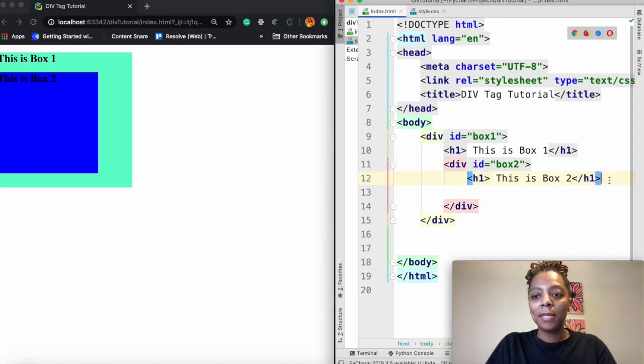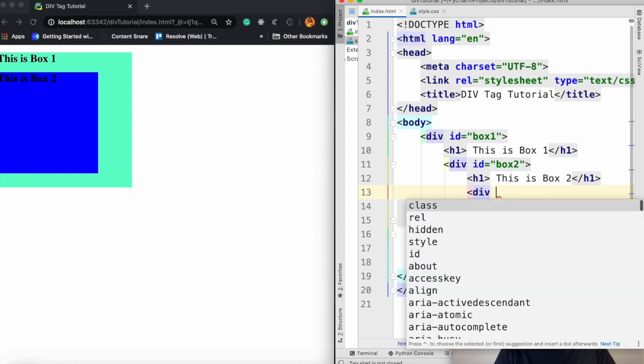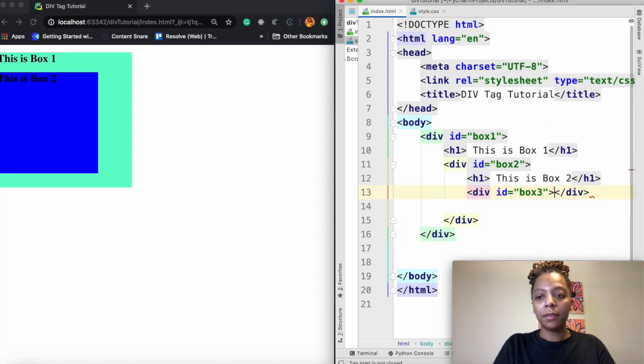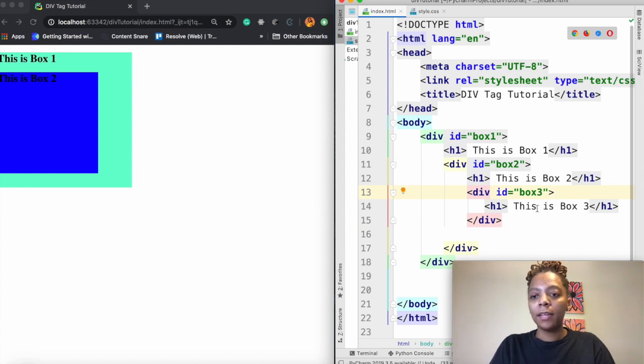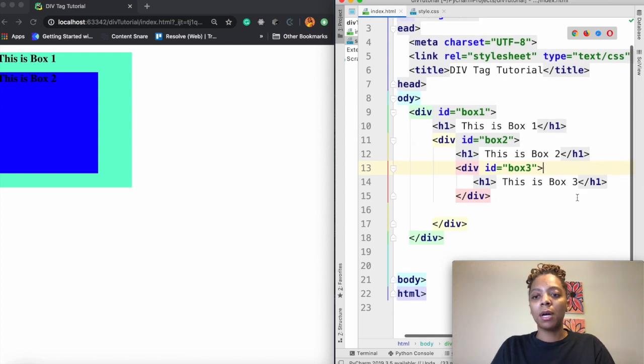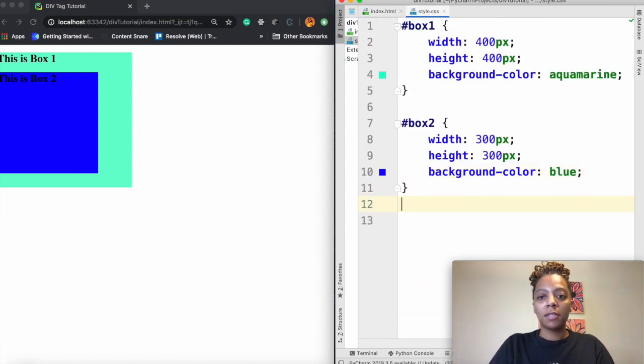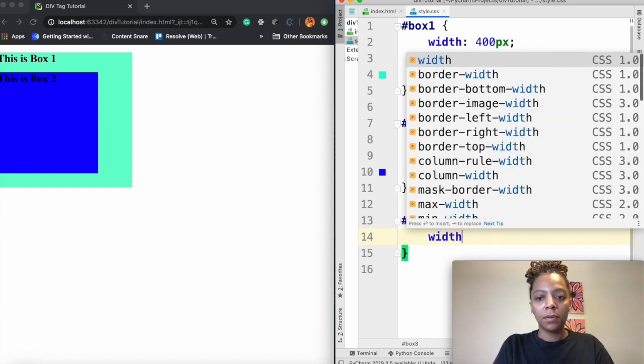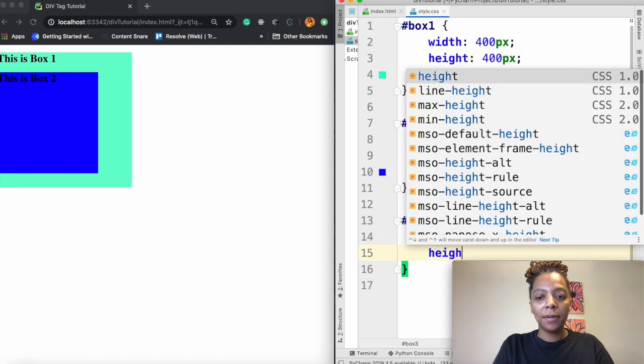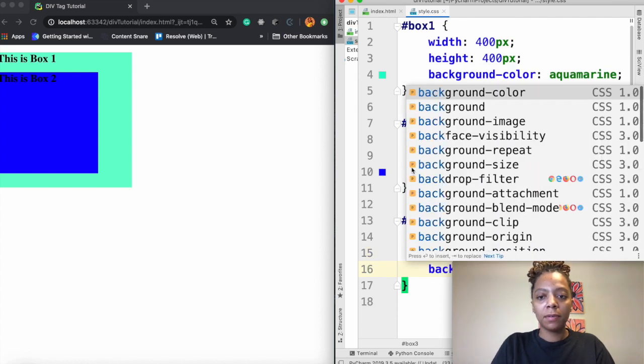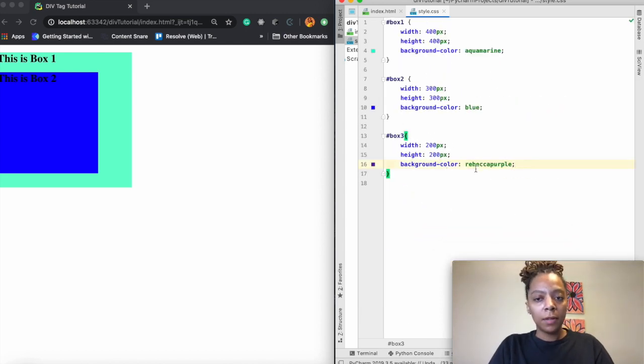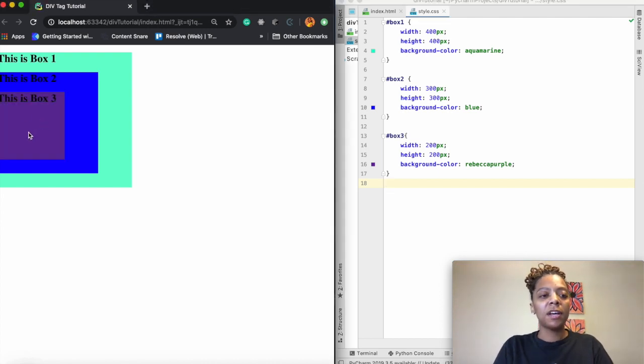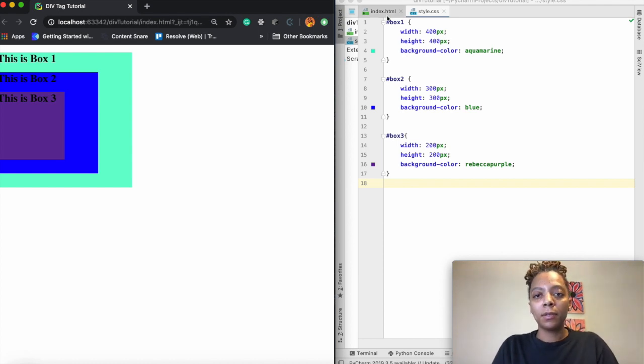All right we're going to keep repeating this step. So now I'm going to do div id, I'm going to say box three. Now I have box three and then a h1 tag inside that says this is box three. So now I'm going to go again to my style sheet. I'm going to say hashtag box three. I'm going to do a width this time of 200 pixels. A height of 200 pixels. And I'm going to choose another background color. I'm going to save that. Refresh and see now I have a third box inside of my other box.